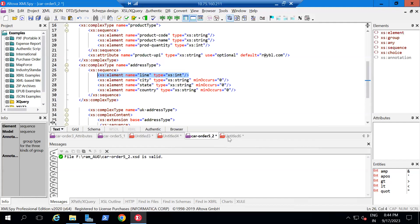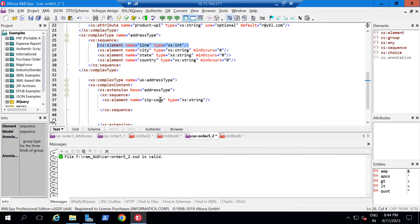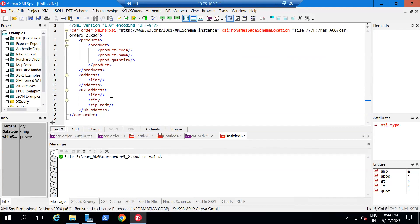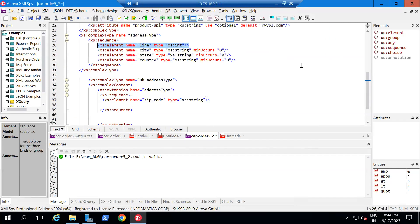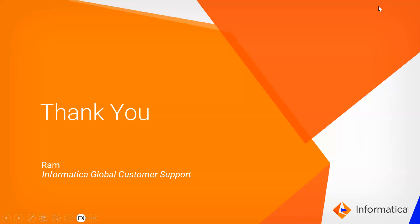'line' is a required element, that's why we can see it here, and the others are optional. In 'ukAddress', we got all four elements from the base type plus 'zipCode'. You can see 'zipCode' and 'line' are there. If you want to add optional elements like 'city', you can add them here. This is the way of extending complex content in an XSD file. You can provide your feedback at supportvideos@informatica.com. Thank you for watching.